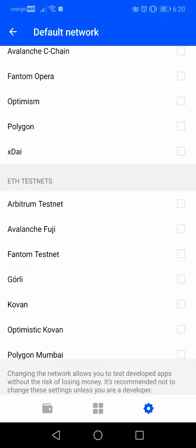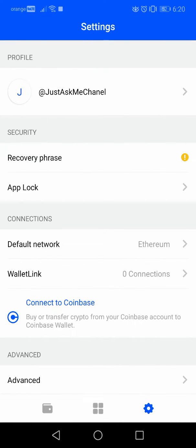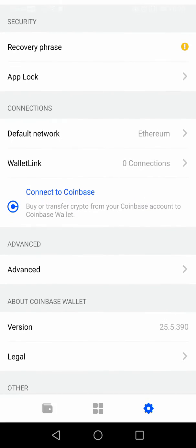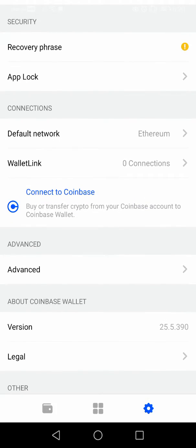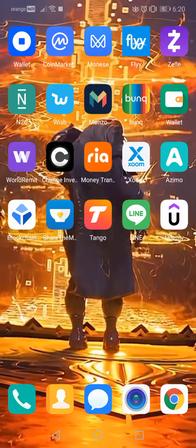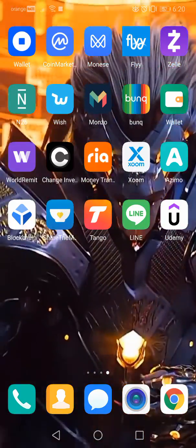and all these other blockchain networks. So this is how you can set your default network. Thanks for watching. If this video was helpful, please consider subscribing and see you in the next one.